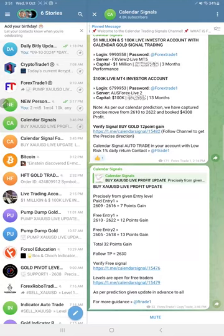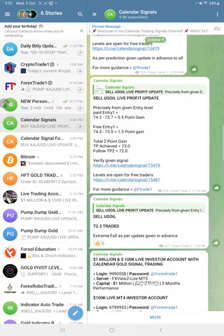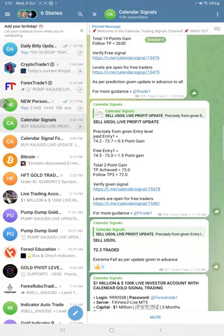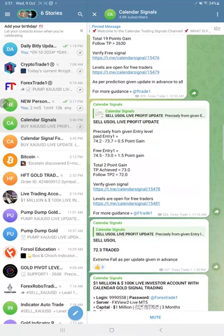If you see the past days' performance, each and every day we are making very good profit on Gold signals. If you have any questions or want to know more about our premium service, our support team will assist you and clear your doubts. Thanks for watching — see you in the next performance update.